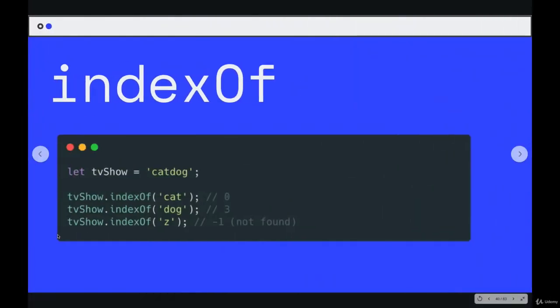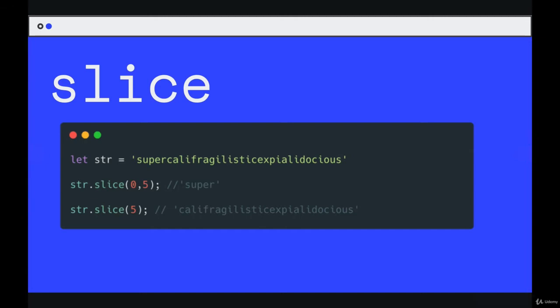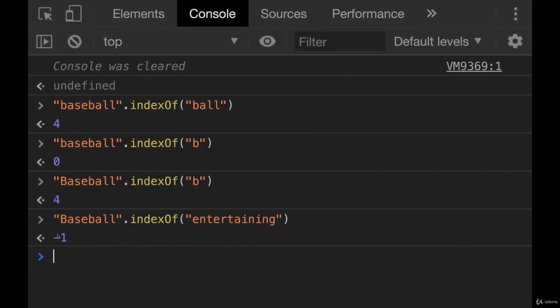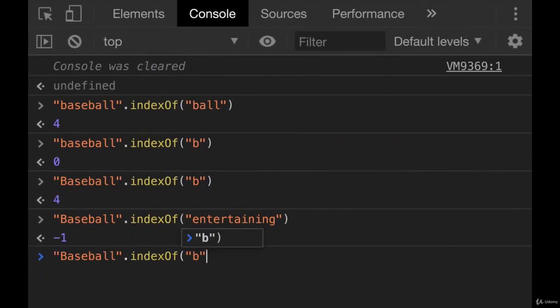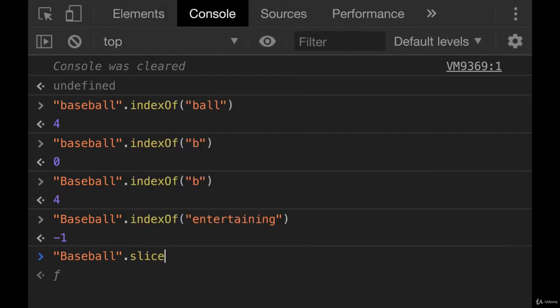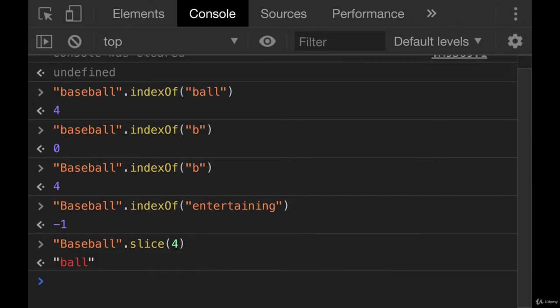The next method we'll take a look at is called slice. Slice does kind of what it sounds like. It takes slices of an existing string and gives you a piece of it. And it works in a couple different ways. If we pass in a single number, let's just keep working with baseball. If we pass in a single number to slice, like maybe four, it's going to take a slice starting at index four all the way to the end. So in our case, that's ball.